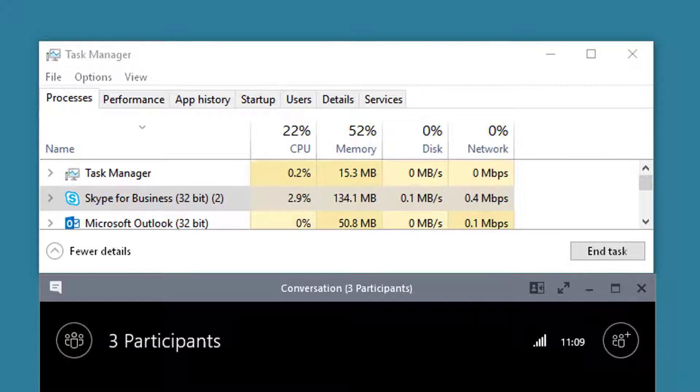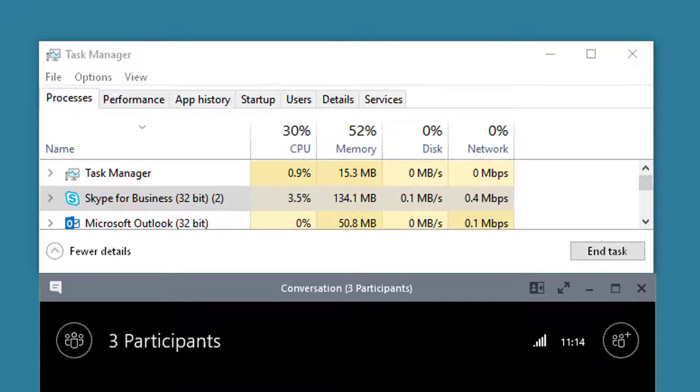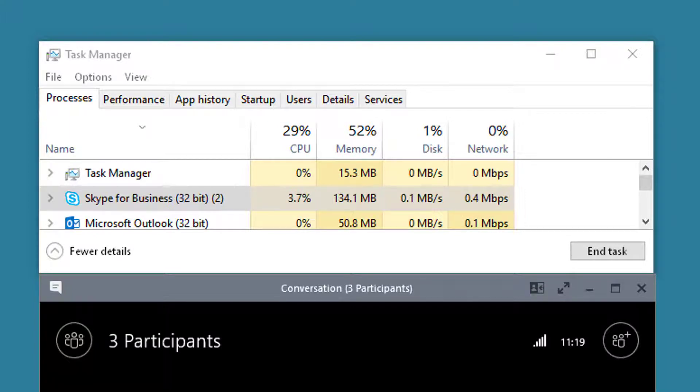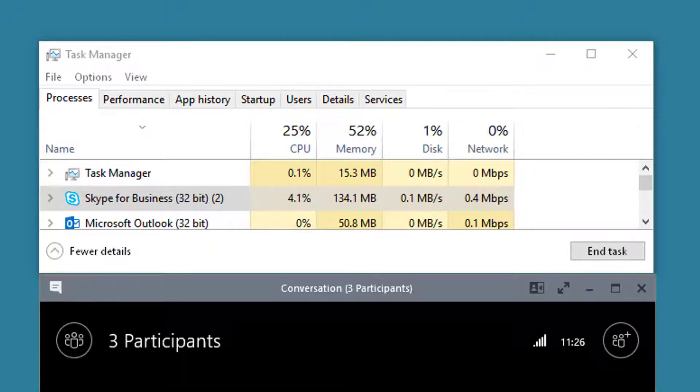You also have to keep in mind that this bandwidth doesn't necessarily represent what's going out across the internet versus what's going across your network. So depending on what type of connection you have will make a difference in determining what internet bandwidth you'll need to use.